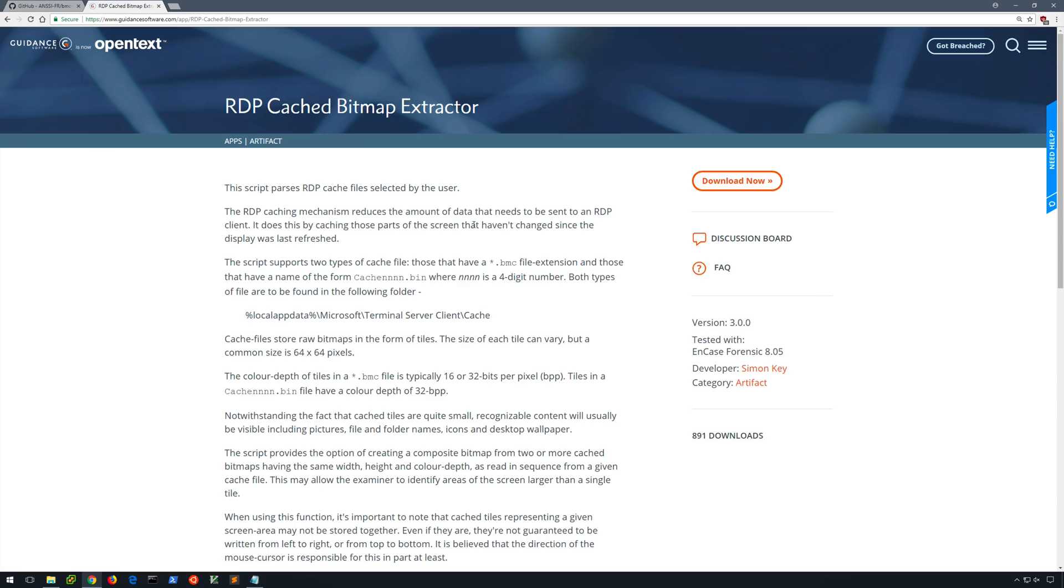The other is an in-case-end script called RDP Cached Bitmap Extractor. Now while the script itself is free, it obviously requires a commercial tool to use it. So in the next section of the video, we'll use BMC tools to extract data from the RDP cache on this machine, and we'll see what we've got.